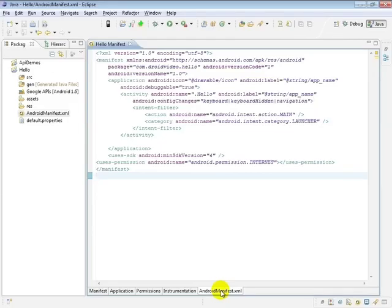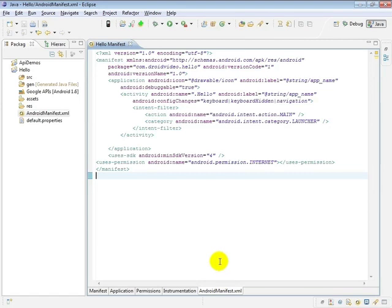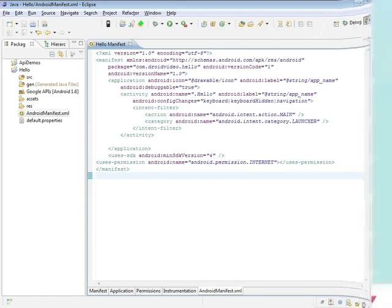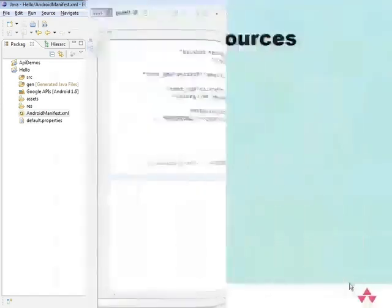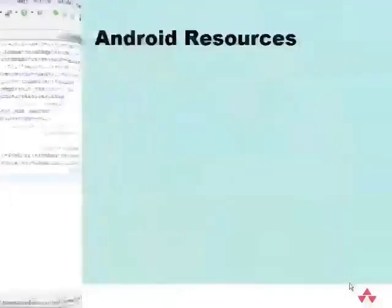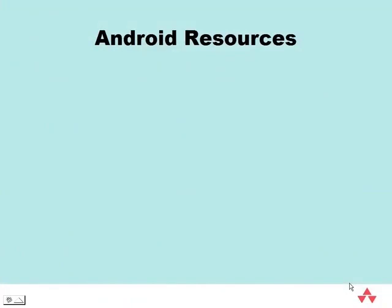Android has an incredibly powerful and complex resource system, which can best be appreciated in the process of developing applications. In this segment, we will only cover the resources used by the ADT-created shell application, including strings, bitmaps, layouts, and textviews.